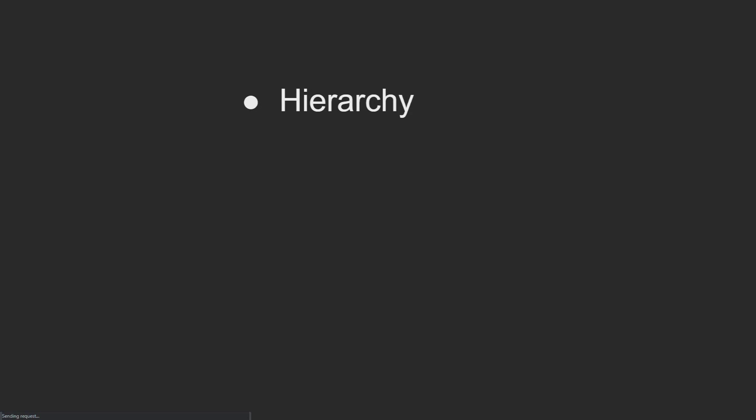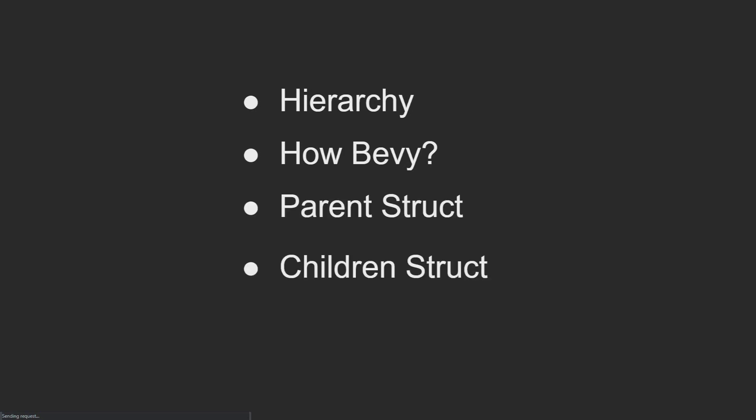In this video, I'll cover Bevy's hierarchy - how Bevy converts its flat data structure of the ECS into the tiered data structure of the hierarchy that most people envision when they picture a game engine. I will then cover the parent-child struct that Bevy uses in order to do this, and then the commands that you use to interact with and change the hierarchy.